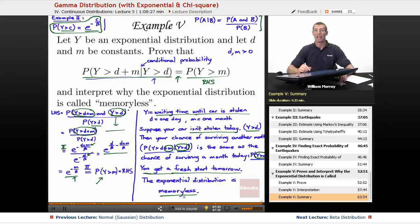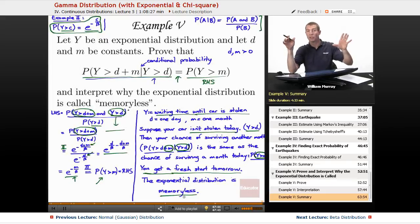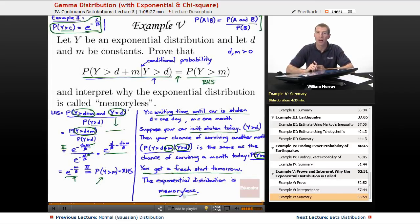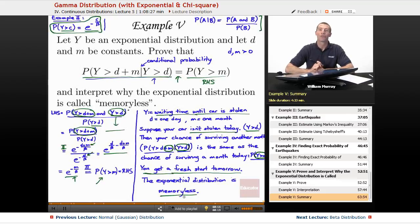That wraps up our examples on the gamma, exponential, and chi-square distributions. The gamma distribution is the overall family, and the exponential and chi-square are two special cases within it. The exponential is the most common in probability; the chi-square comes up heavily in statistics. Next up is a lecture on the beta distribution as we continue through our continuous distributions. This is all part of a larger probability lecture series on educator.com. I'm your host Will Murray — thanks for joining me today.